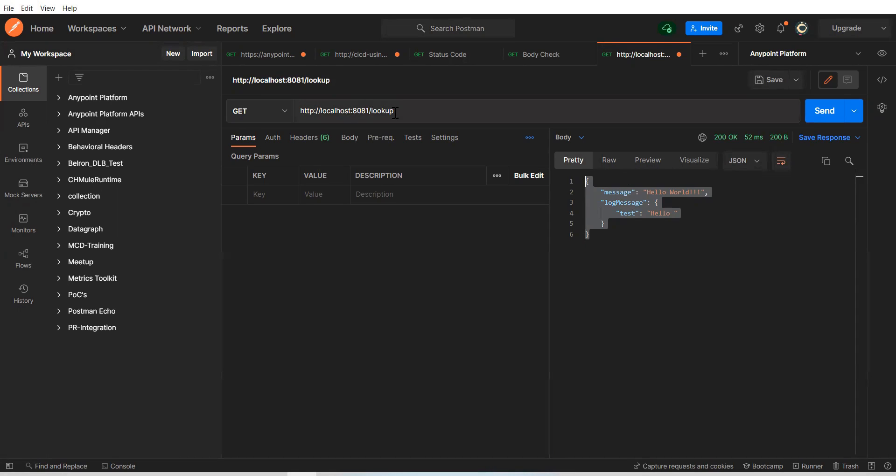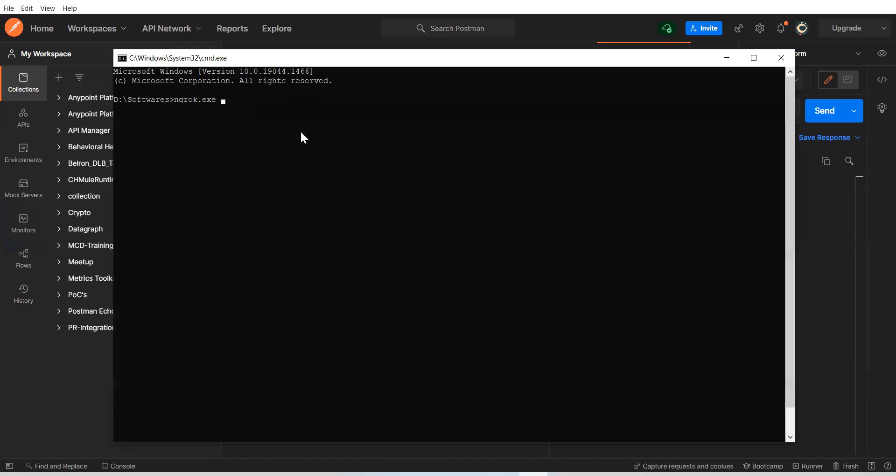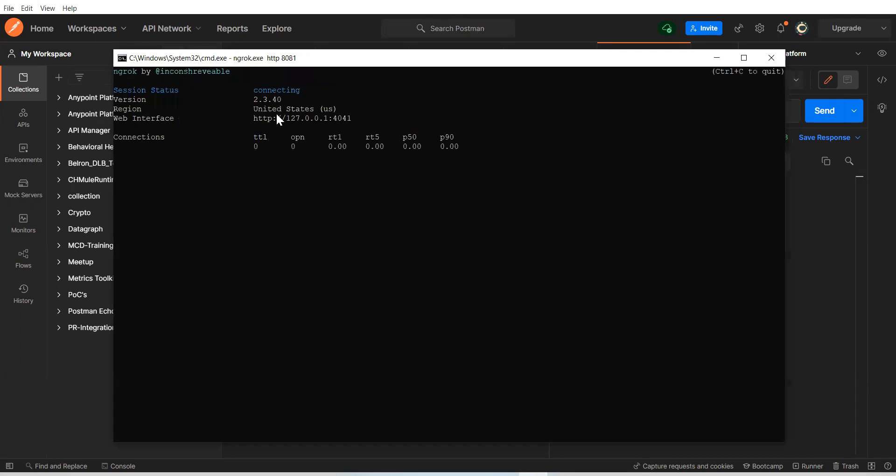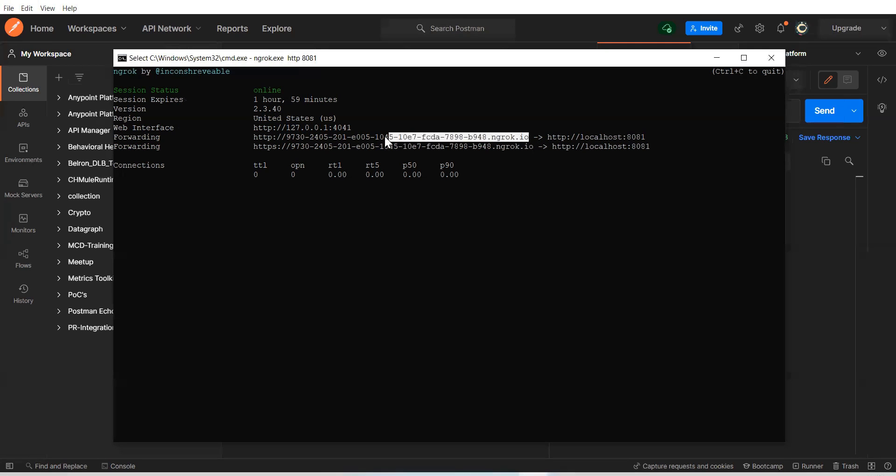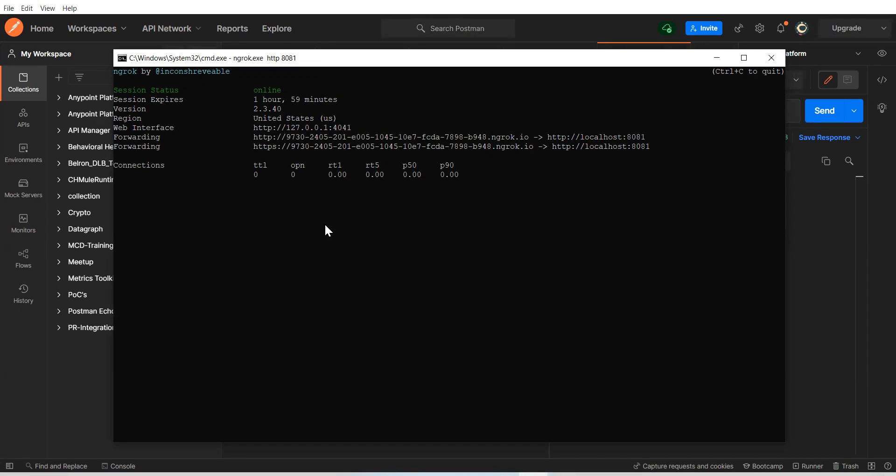Now, other collaborators won't be able to access this because it's running locally. Now, what we can do, so let's go here and we'll say, okay, can you expose this port 8081 for me? Now, your localhost colon 8081 is exposed as this URL. Now, your collaborators can access this URL from their system or from the public internet.